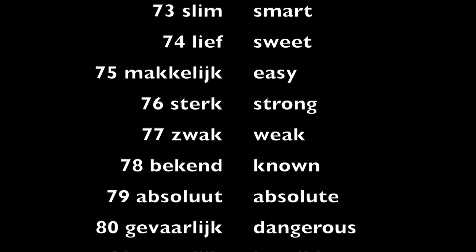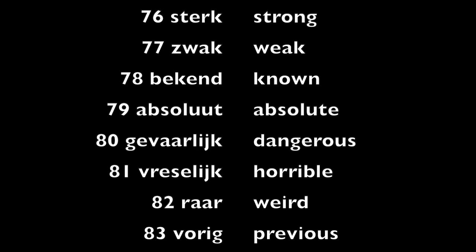Bekend, known. Absoluut, absolute. Gevaarlijk, dangerous. Vreselijk, horrible.